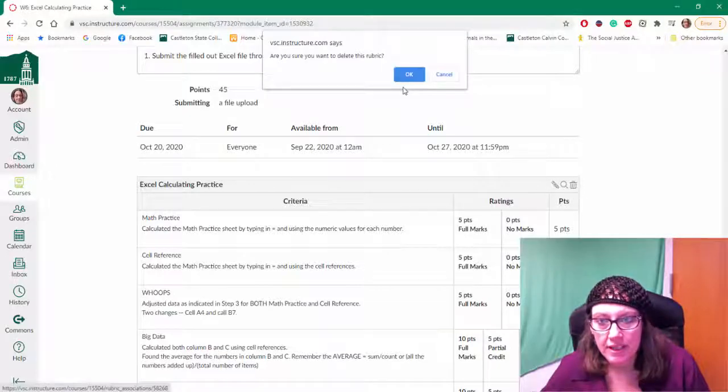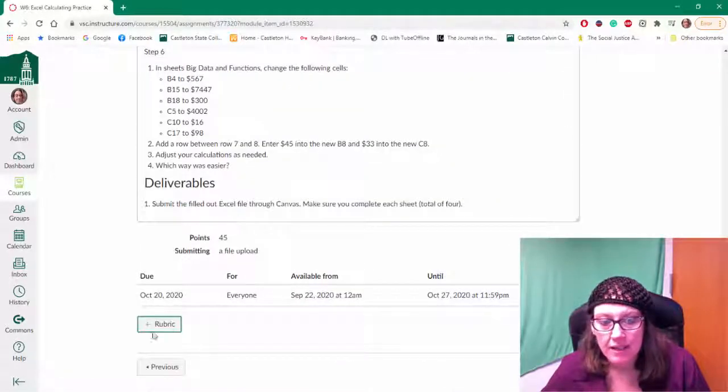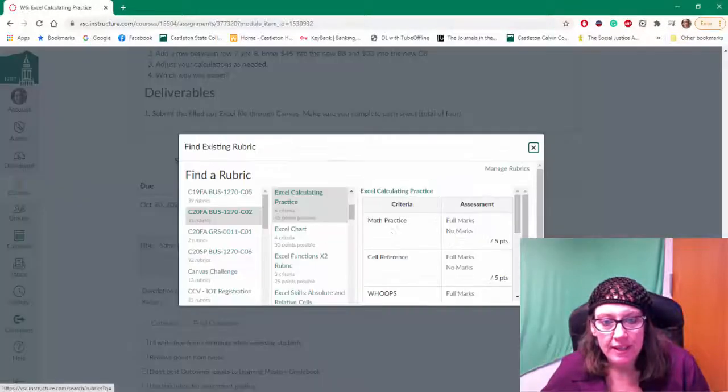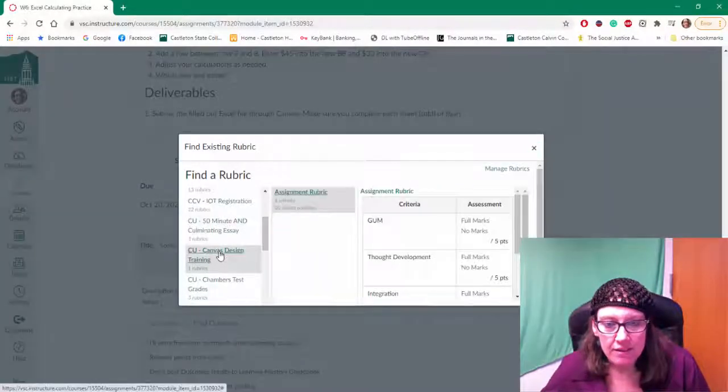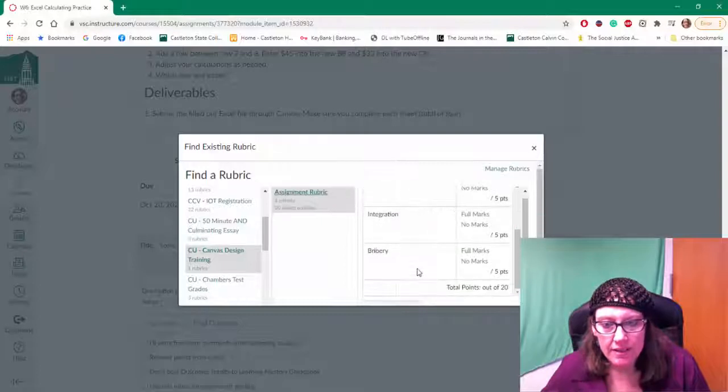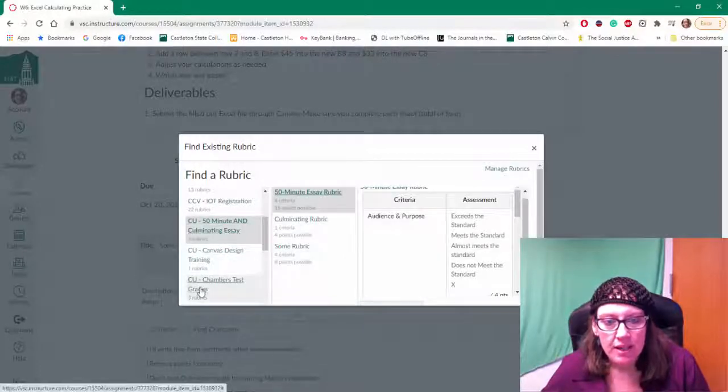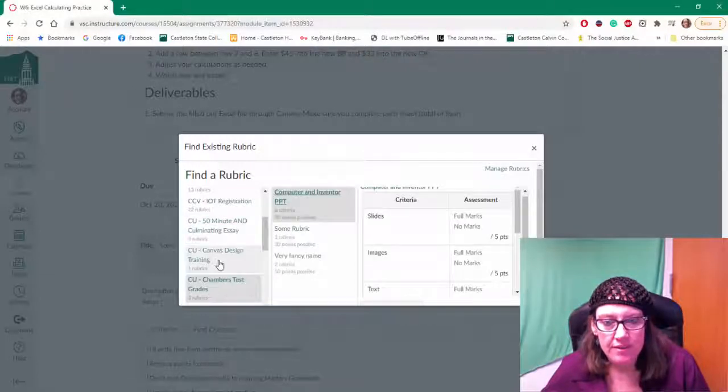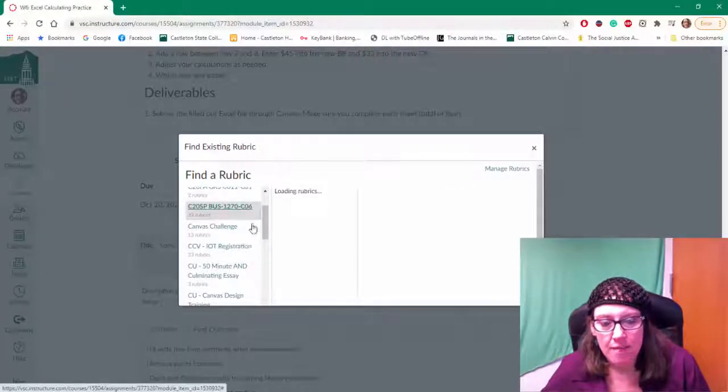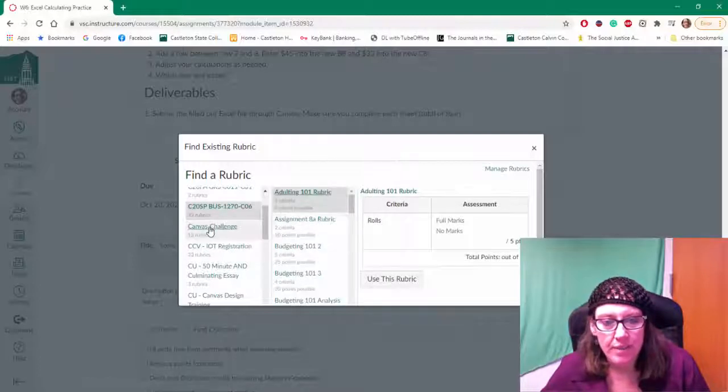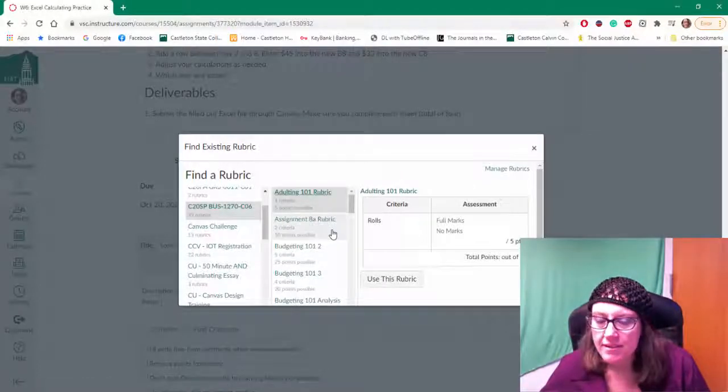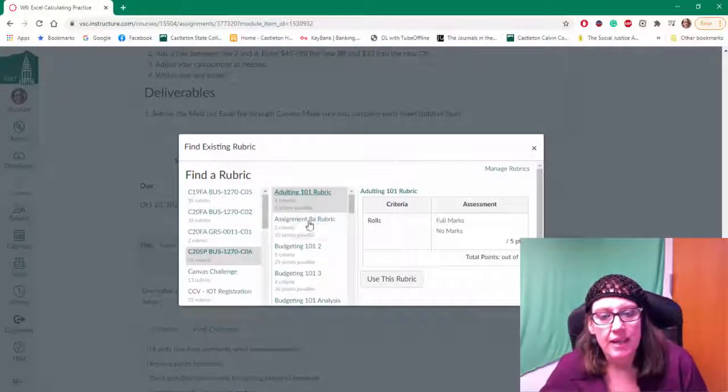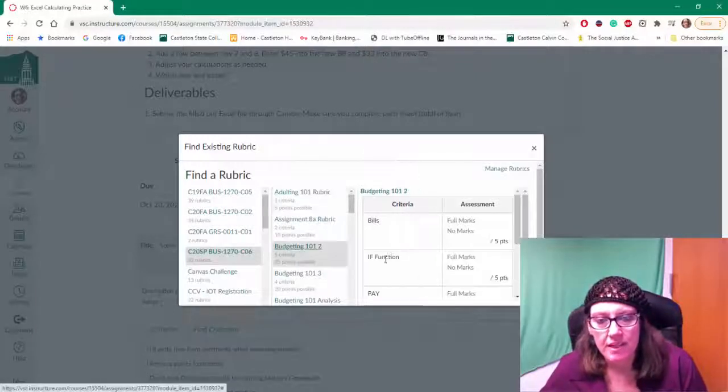So I'm just going to delete it to show you again. I can plus rubric, find a rubric, and again I could grab any rubric that I wanted that already exists in my own list of courses. So anything that's in there that I'm listed as an instructor, I can pull into my assignments for my new course and add to an assignment.